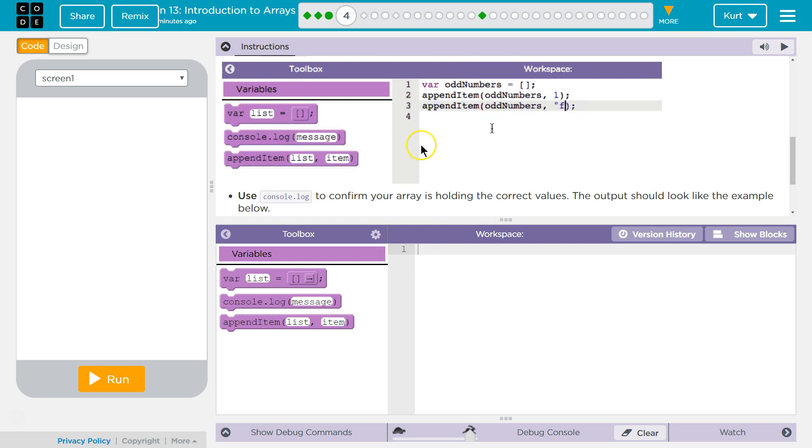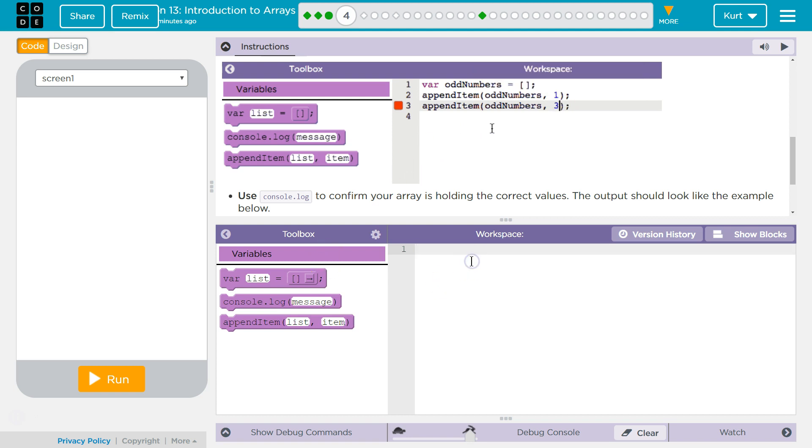Oh, they want us to do it one at a time. They're going to show us how to do that faster shortly, but okay.